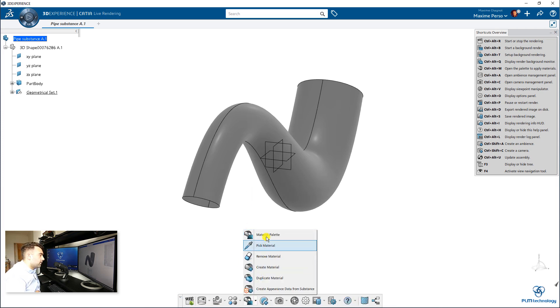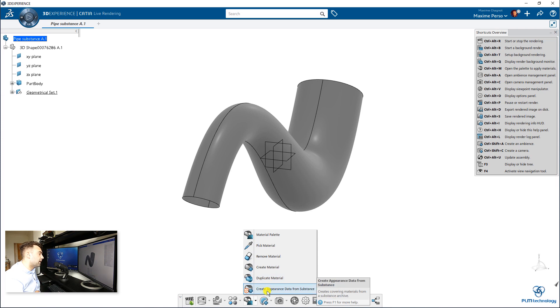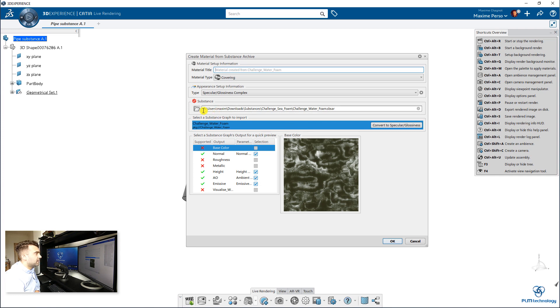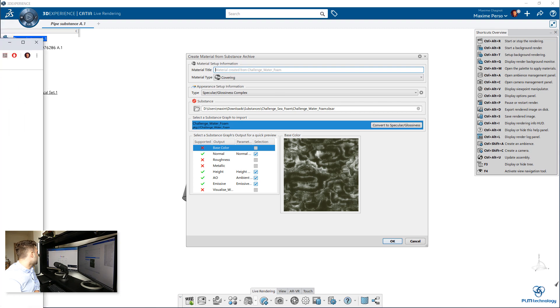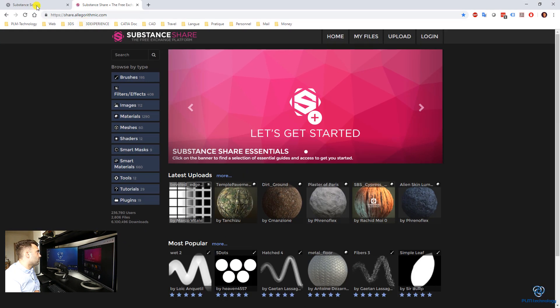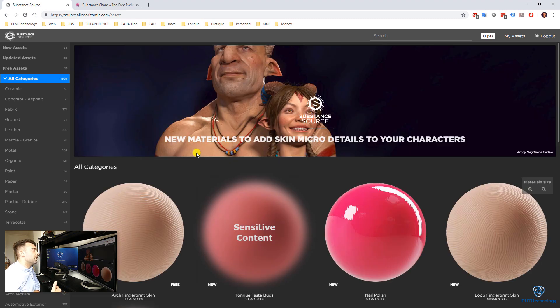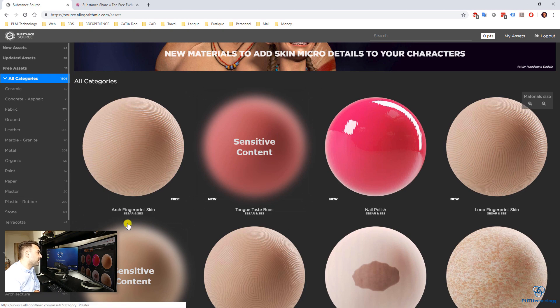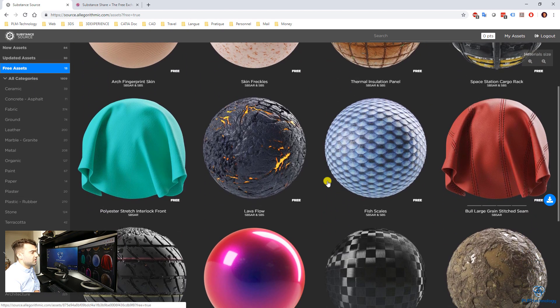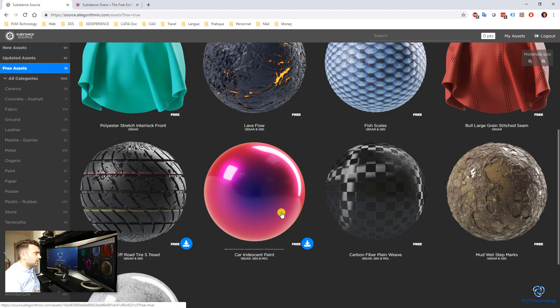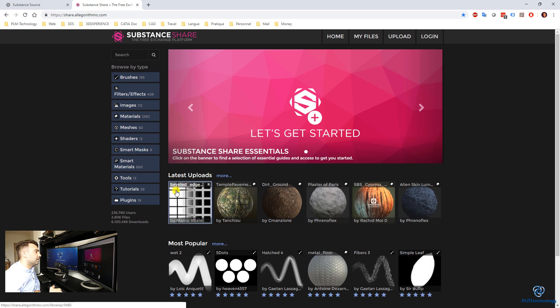For the material, you have a material palette. That's the list of all the material I have in my 3D experience. Or you have create appearance data from substance. And if you click here, then you can just import a file directly from the substance material. I'm going to show you how we can get this. You have two websites to check: Substance Source and Substance Share. Substance Source is directly from Allegorithmic company. They provide materials you can pay for. You also have free assets directly. And you have Substance Share where it's more like a platform where people can make their own creation and share it to everyone.